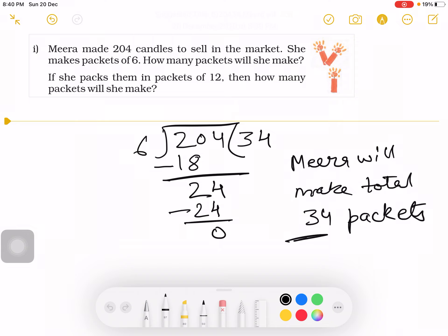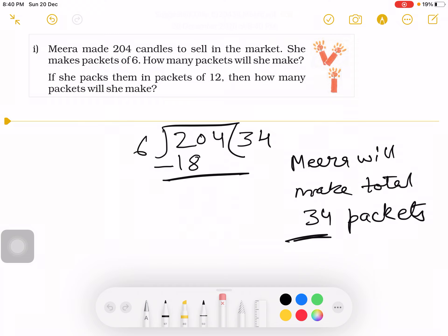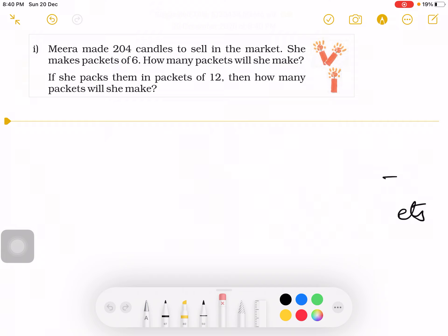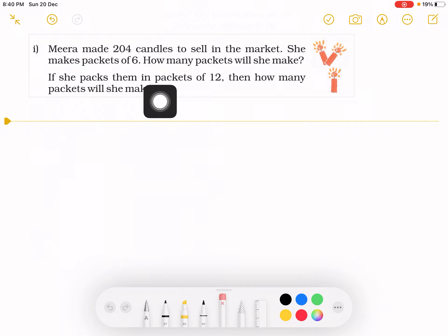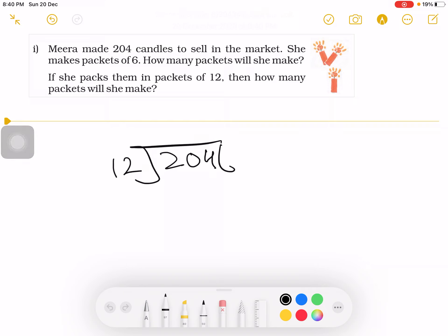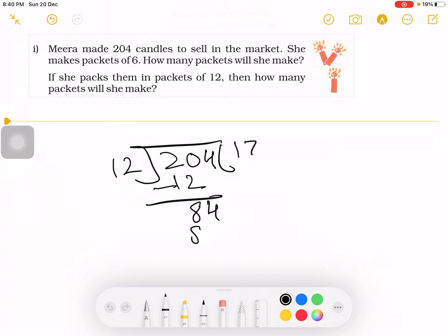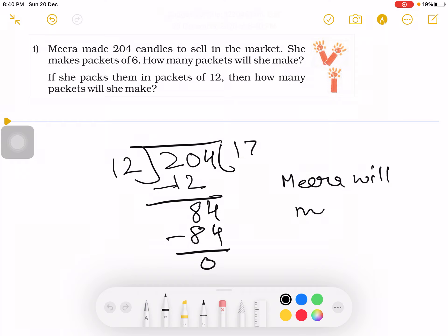Now let's see what happens if she packs 12 candles in one packet instead of 6. The divisor changes to 12 while the dividend remains 204. Twenty doesn't come in the table of 12 — 12 ones are 12, 12 twos are 24 — so we bring 12. Now 20 minus 12 is 8, bring down 4 to get 84. Twelve sevens are 84, remainder 0. So Meera will make a total of 17 packets.